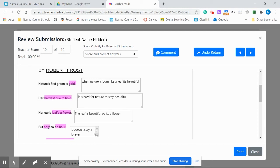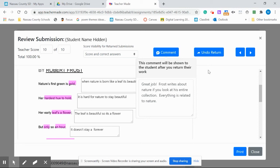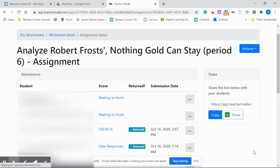This particular student received 100 percent, 10 out of 10. I can make comments and send it back to the student by clicking here. This one I've already sent back. That's why it says undo. Close it up.